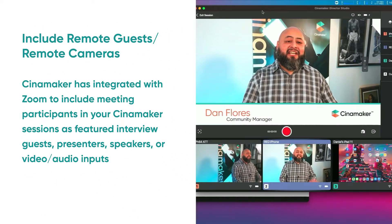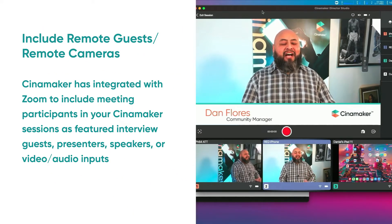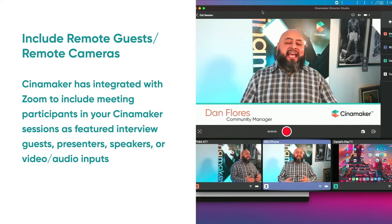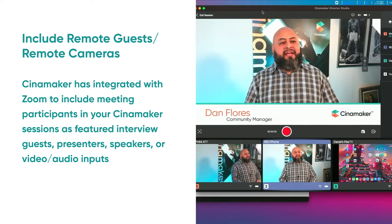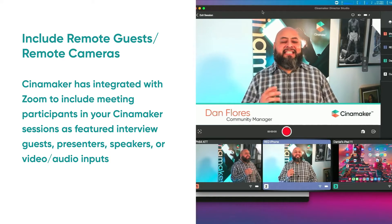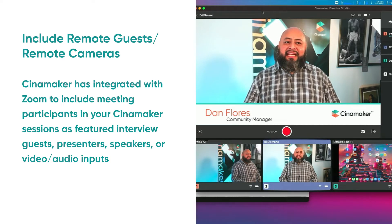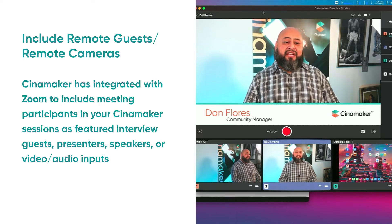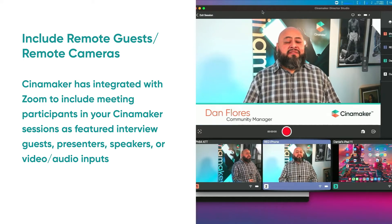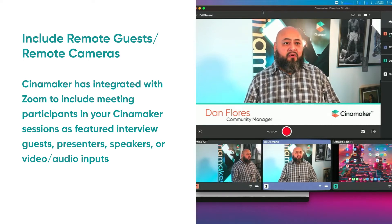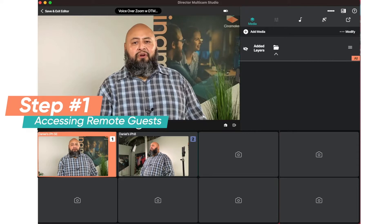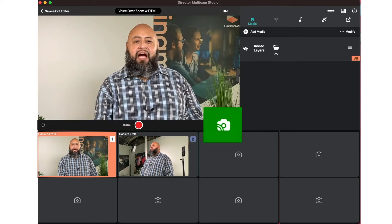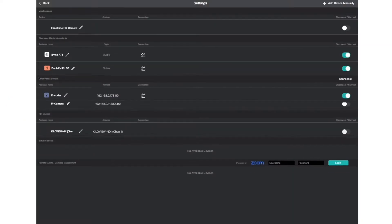The second section of today's webinar is how to include remote guests and remote cameras in your Cinemaker sessions. With Cinemaker, you can simply invite and include Zoom meeting attendees as featured interviews, guest presenters, speakers, panelists, and more. Now I'm going to show you how that is done. Step 1: Go to Network Browser by tapping the camera icon to the right of the big red button.